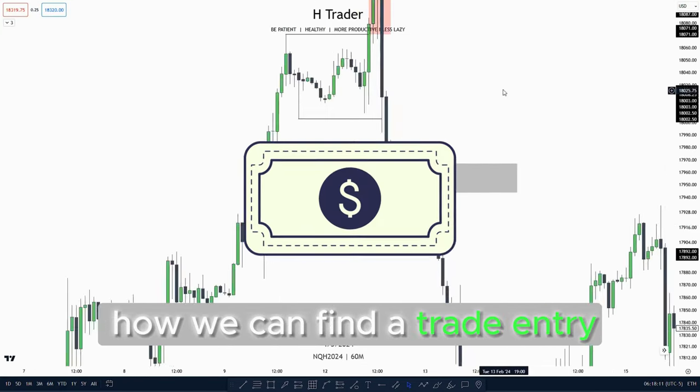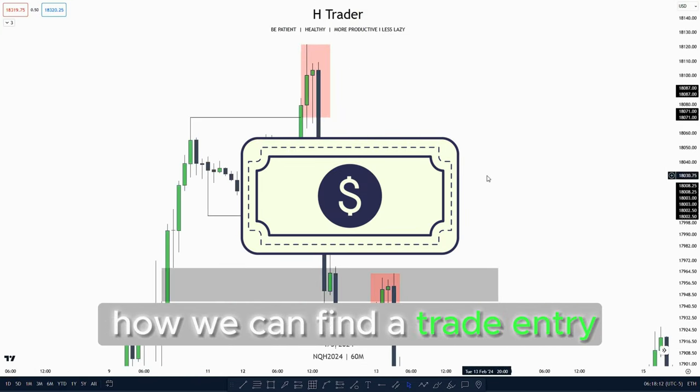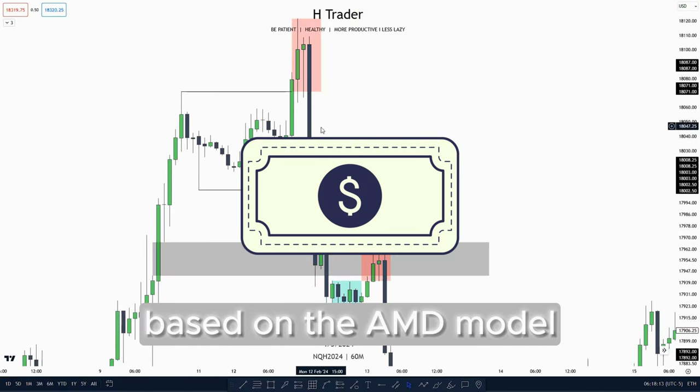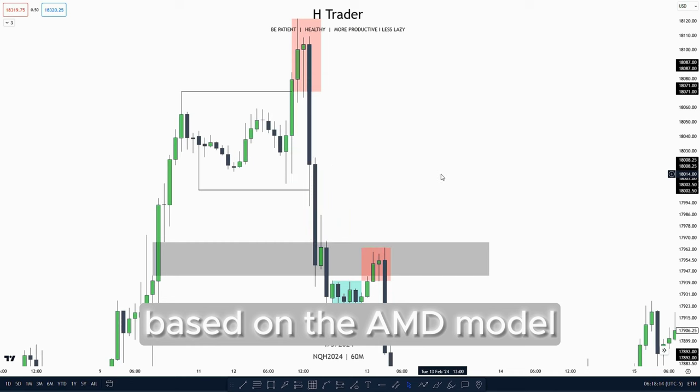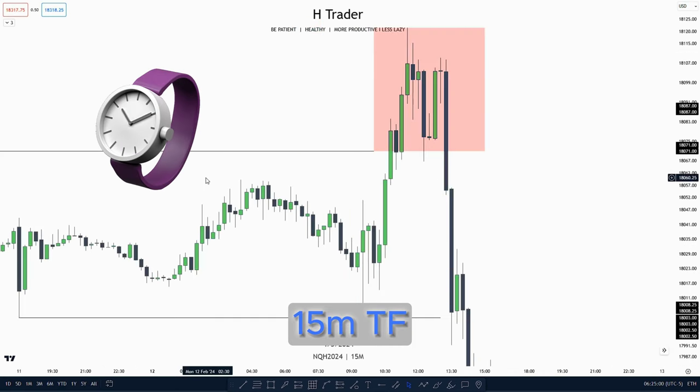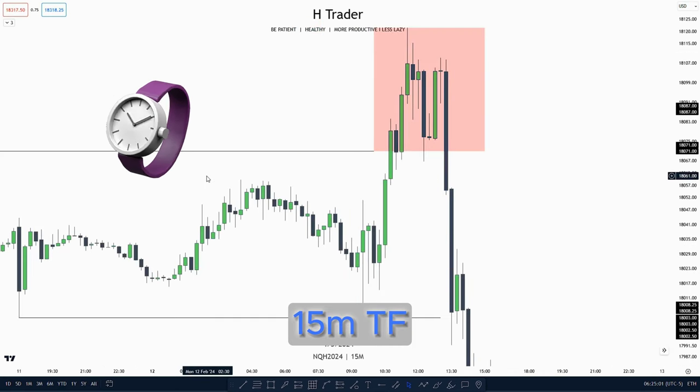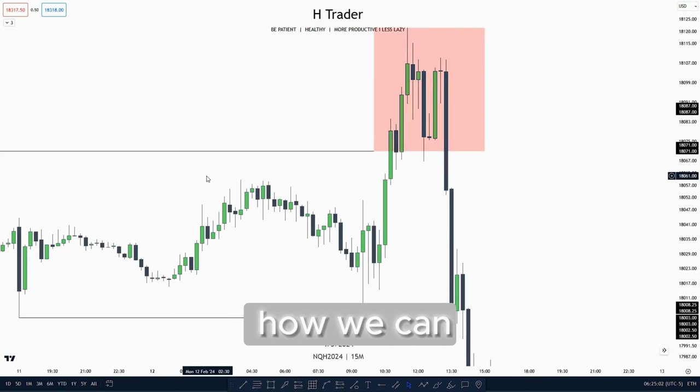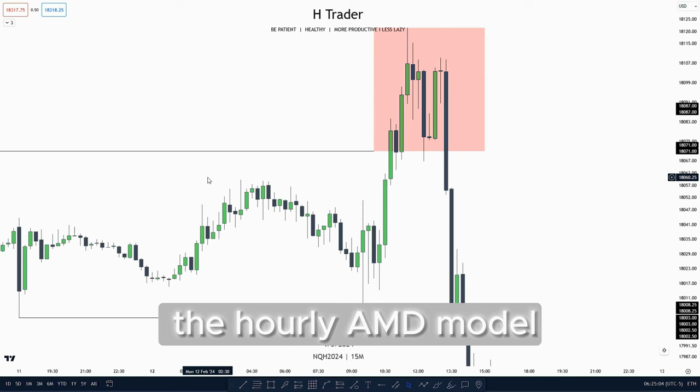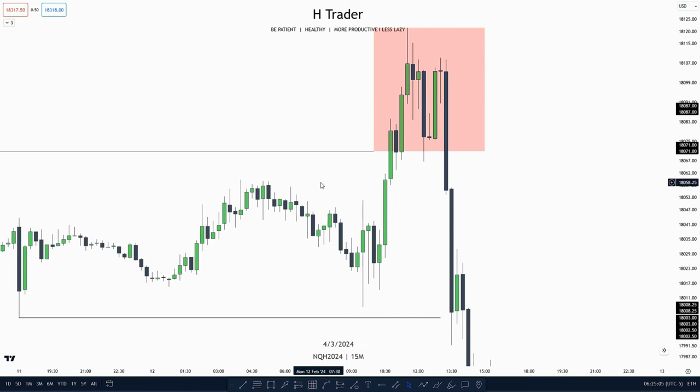We saw how another AMD model distributed lower, turning into a second AMD model where price again accumulated, manipulated up to a point of interest, then distributed lower reaching the drawn liquidity. Now let's talk about how we can find a trading entry based on the AMD model, specifically on the 15-minute time frame using the hourly AMD model.